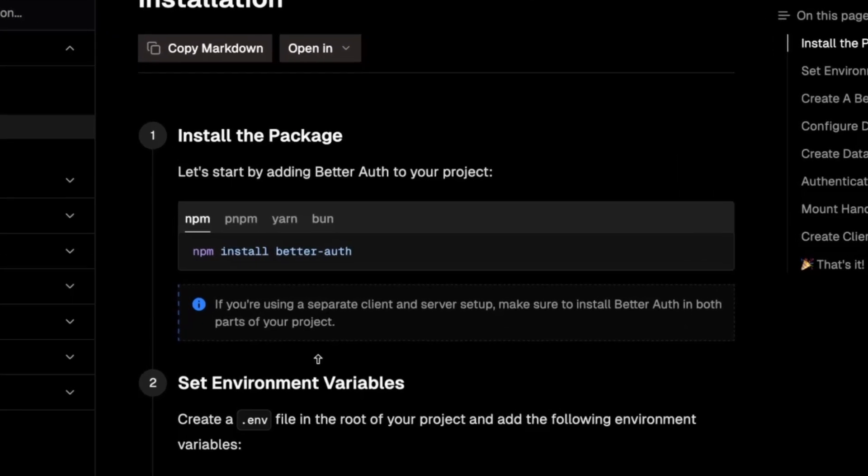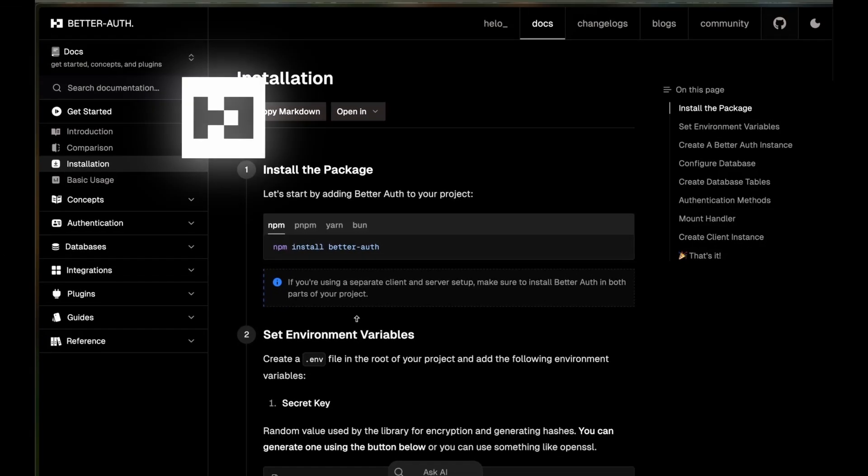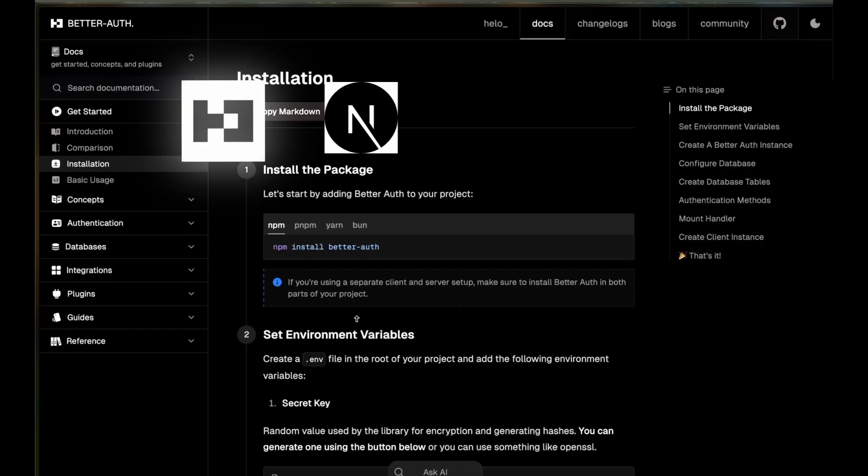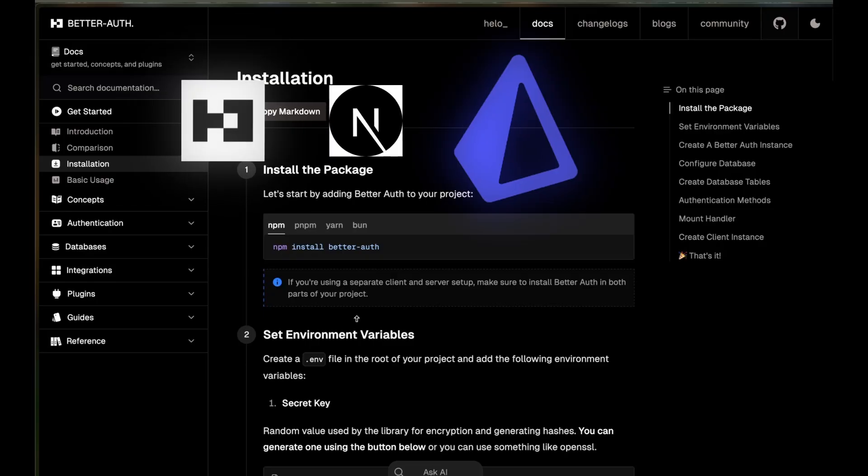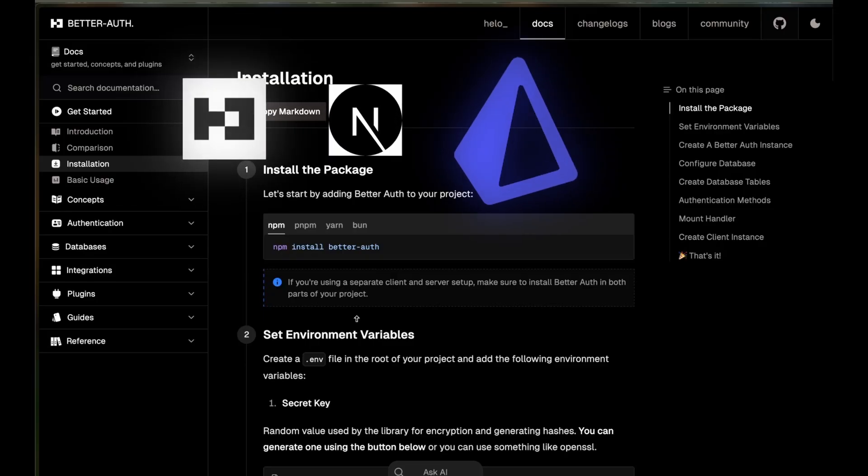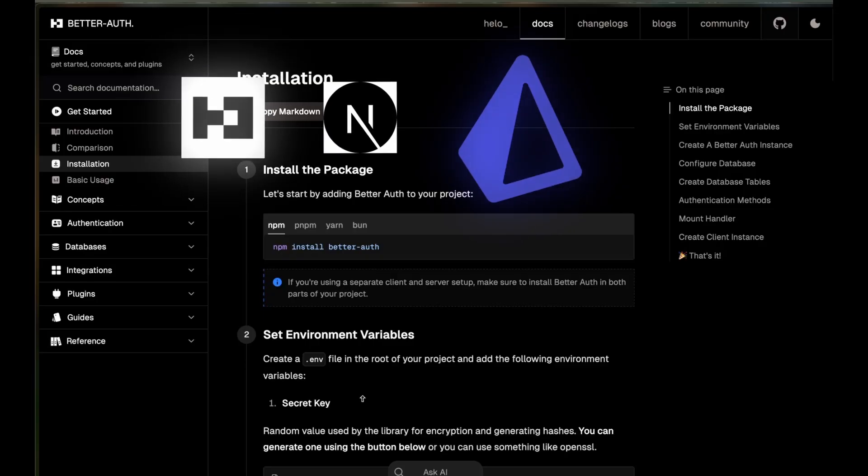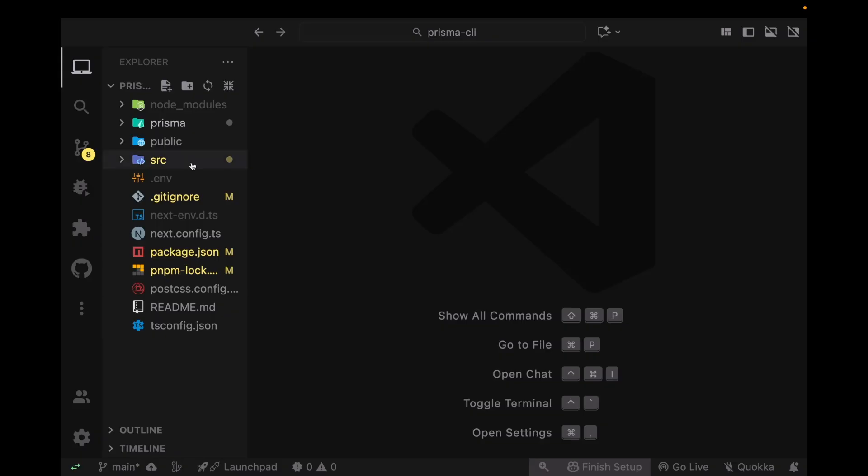Hey guys, welcome back. In this video we're going to be setting up Better Auth with Next.js while using Prisma as our database ORM. So without further ado, let's get into it. I have a simple Next.js application where I've set up Prisma.